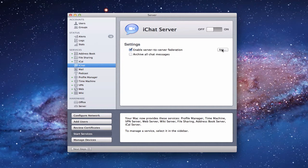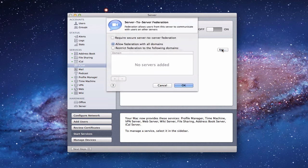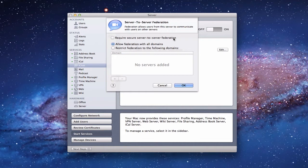Let's edit that for a second — assume you want federation turned on. This window gives you a couple of options to hone things in. The first is you can require server-to-server federation, meaning if you're connecting to any services that aren't your own server, you require a secure connection between them — you require that federation takes place so you know what's going on.